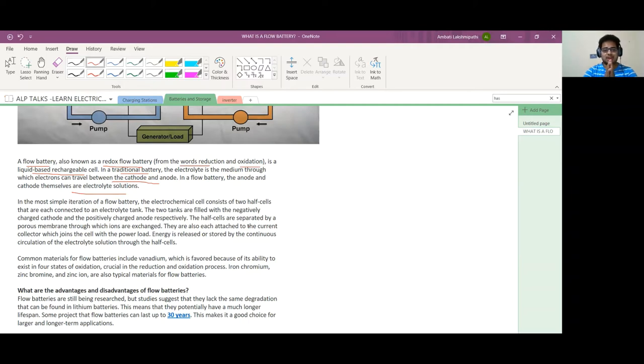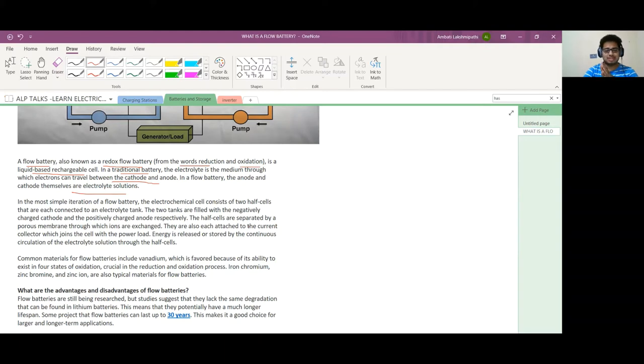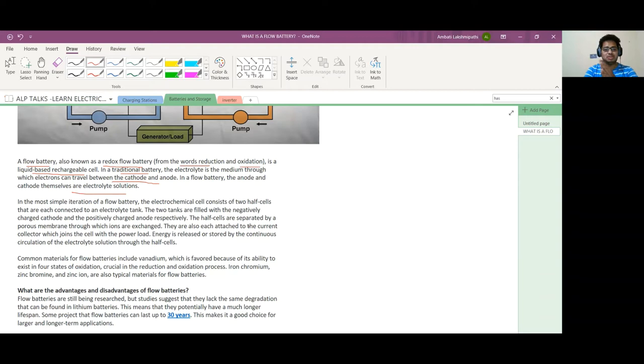The half cells are separated by a porous membrane through which iron ions are exchanged. We can use any other metal material also. Each is attached to the current collector which joins the cell with the power load. Energy is released and stored by continuous circulation of electrolyte solution through the half cell.